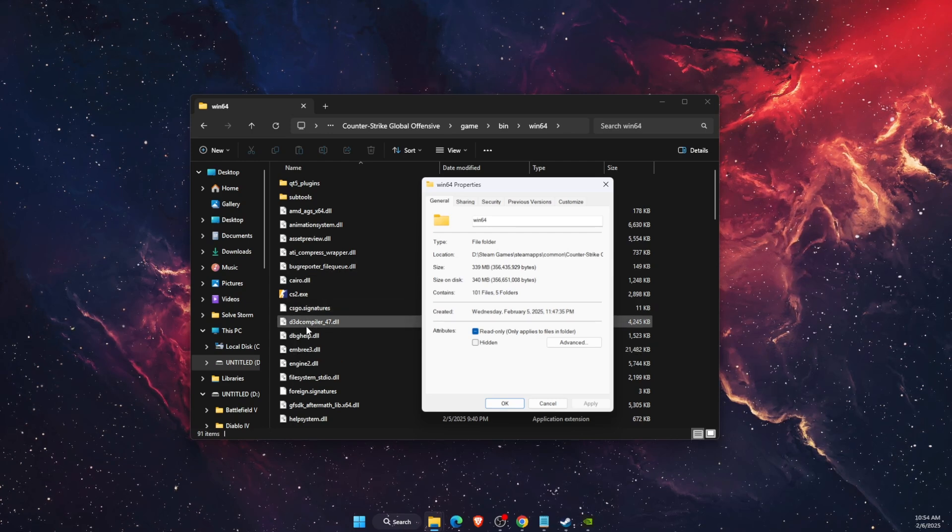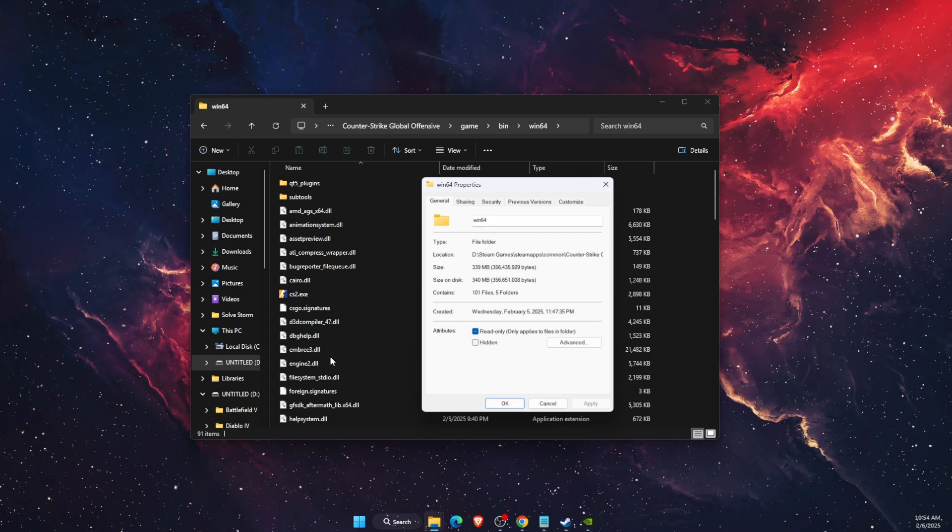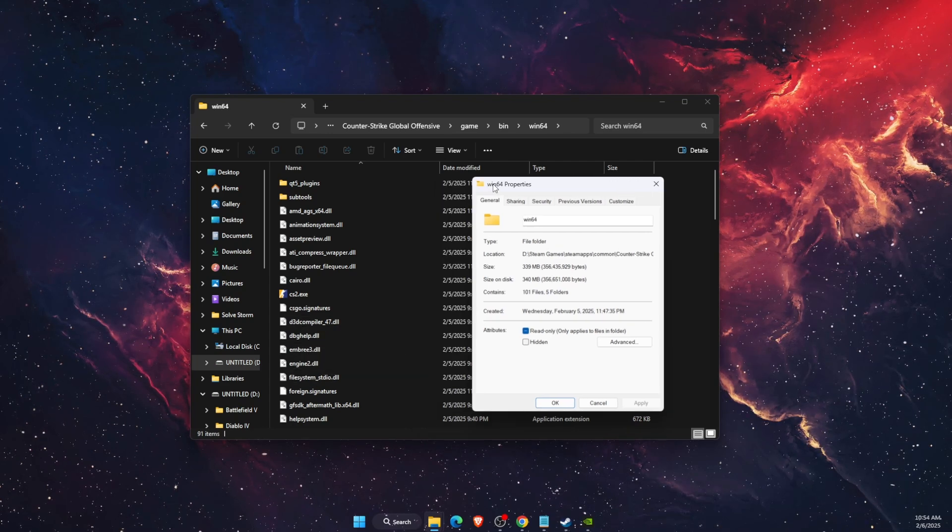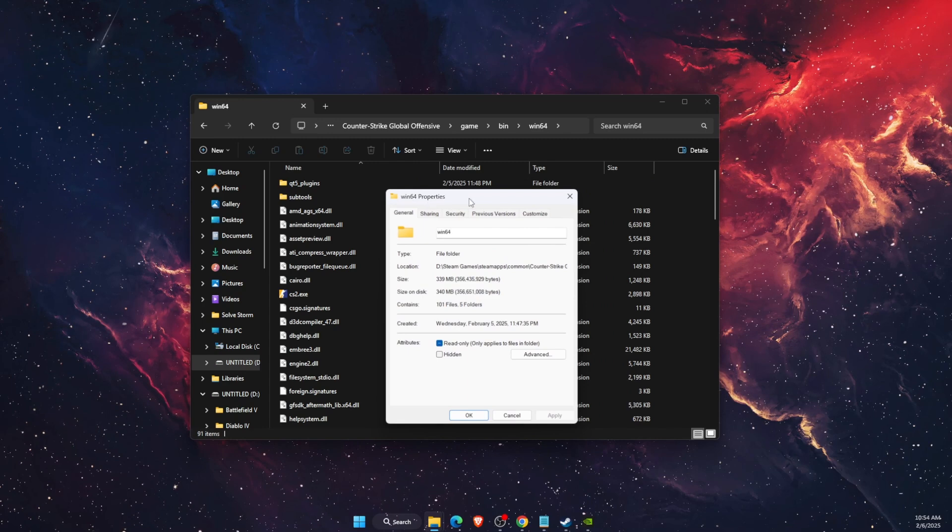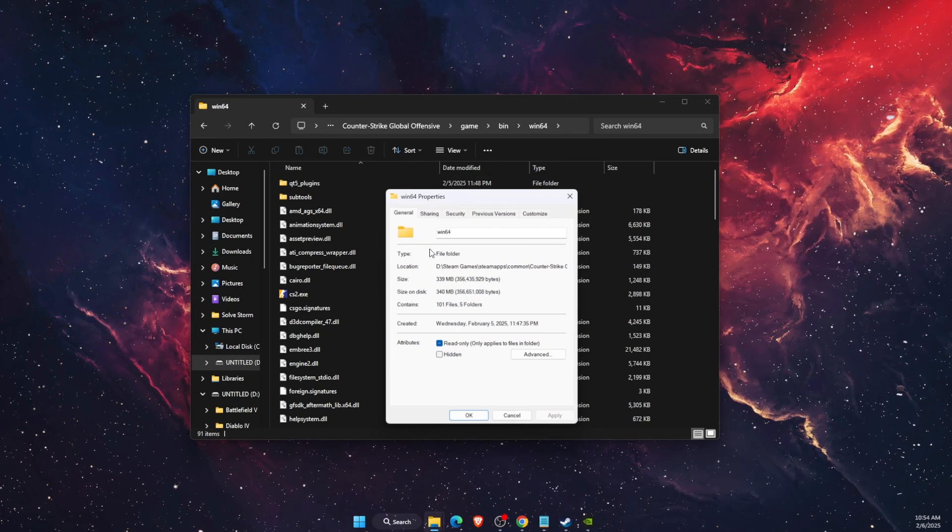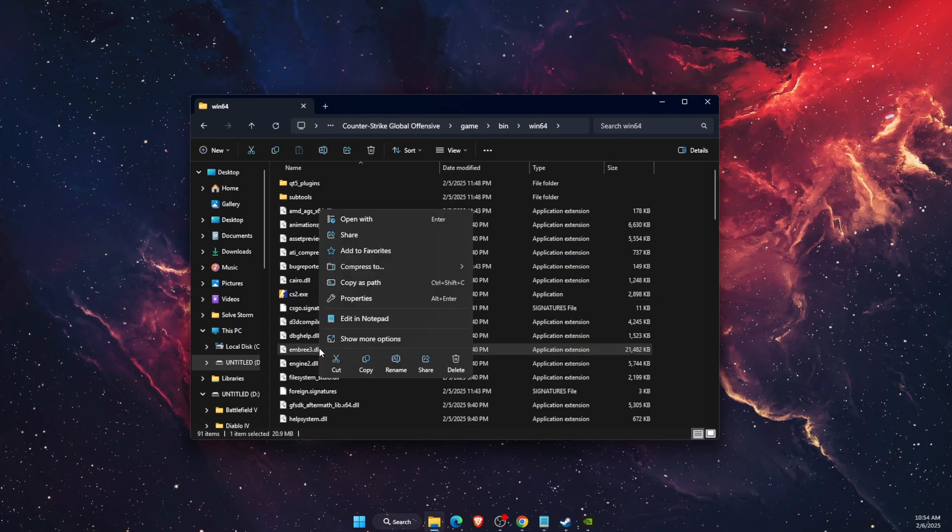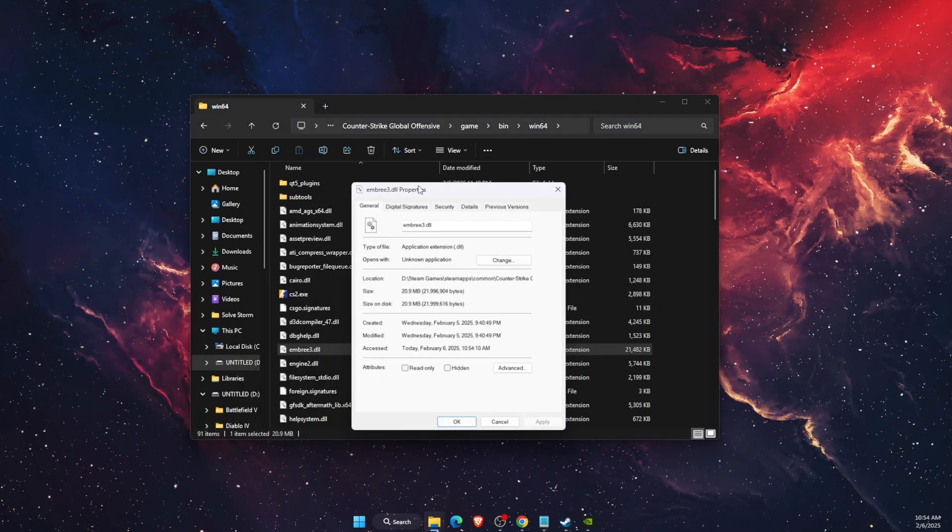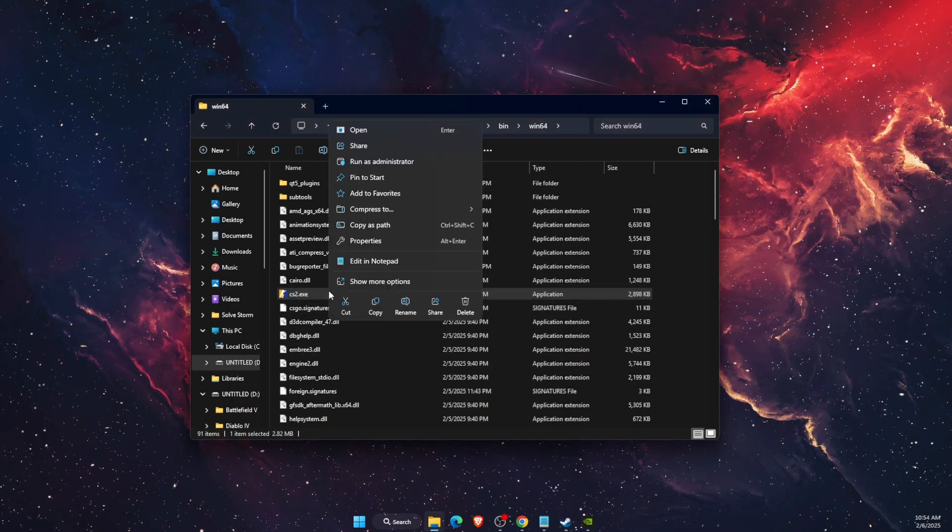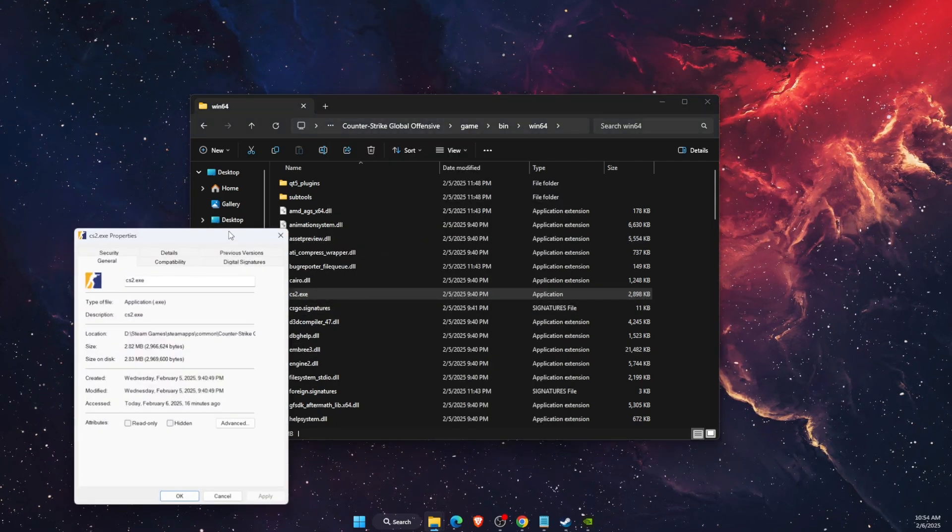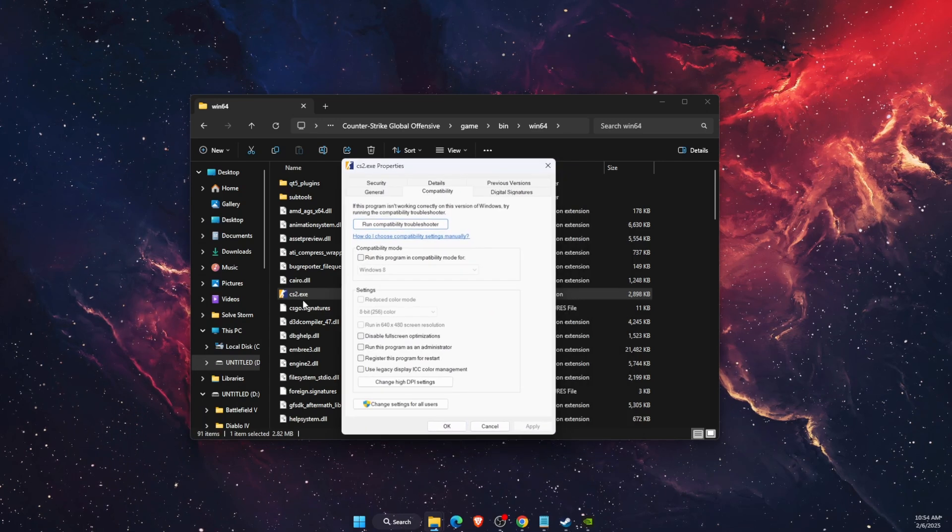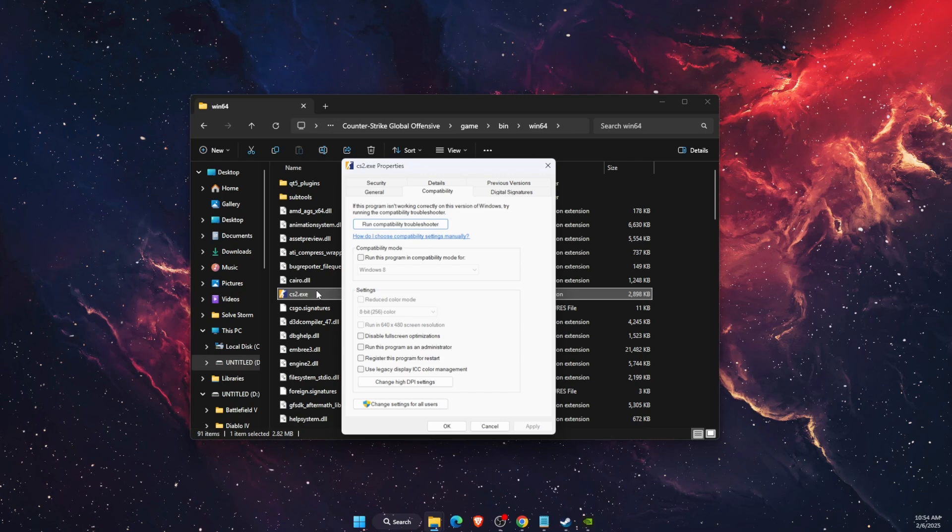So just make sure that you don't click on the folder, for example. For the folder, it will not be compatibility nowhere. If I click on the dll file, as you can see, there's also no compatibility. But if I click on exe, it's right there. So just make sure that you have selected the correct file.